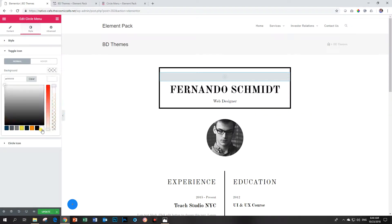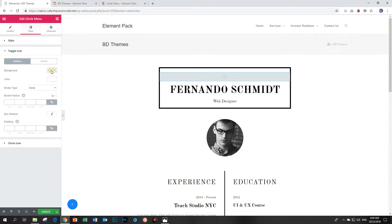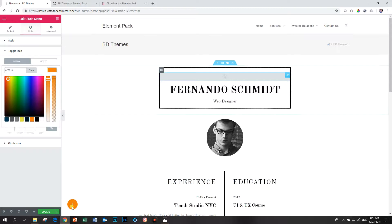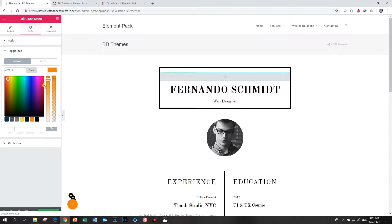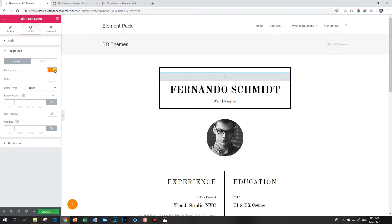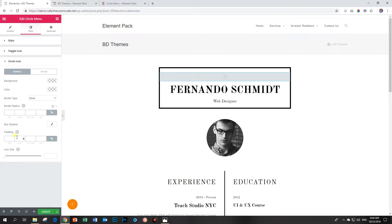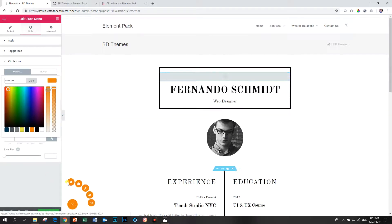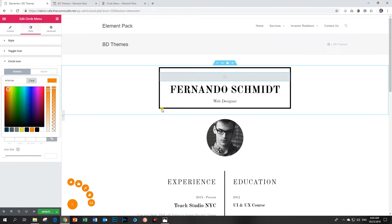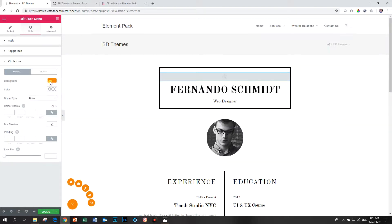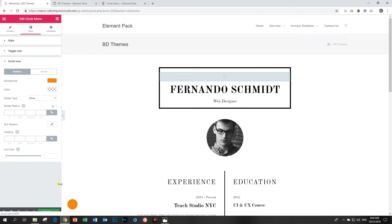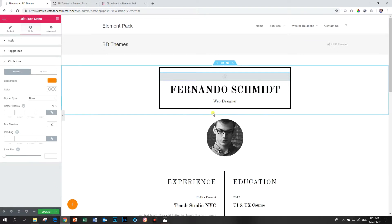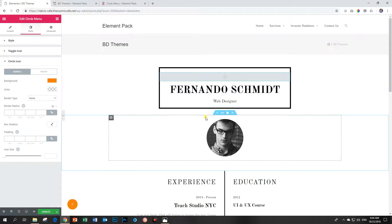Let's keep that white and then for background there we go. Good. And then I also want to change the circle icons background also to orange. Good, it's nice complementing the black of this page. Doesn't look too emo for Fernando Schmidt web designer.